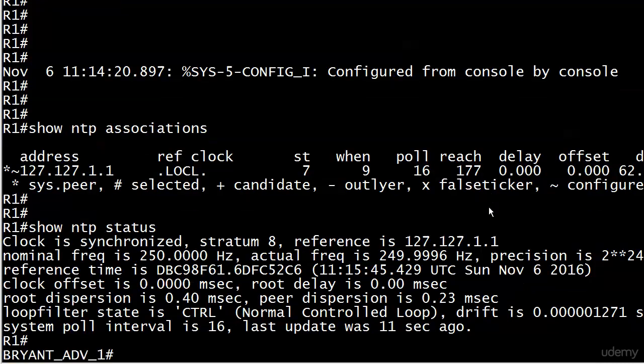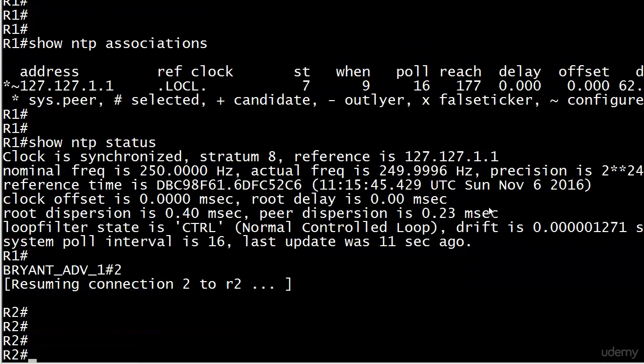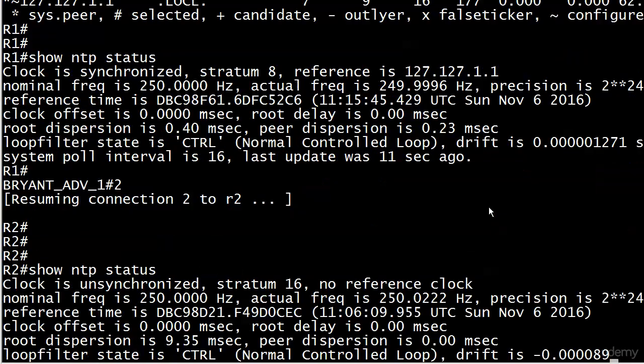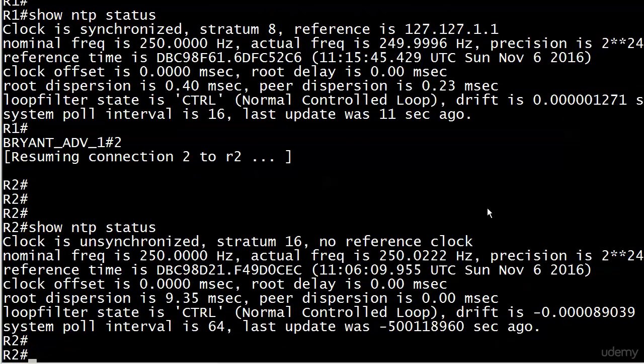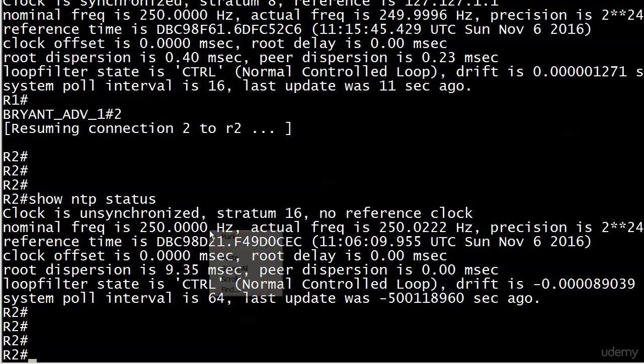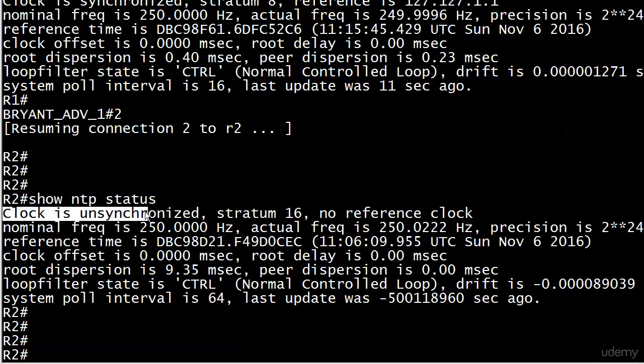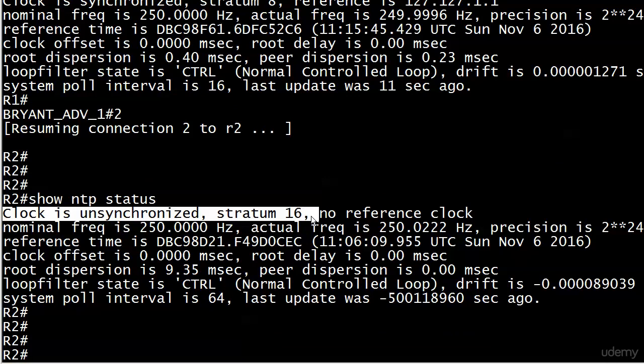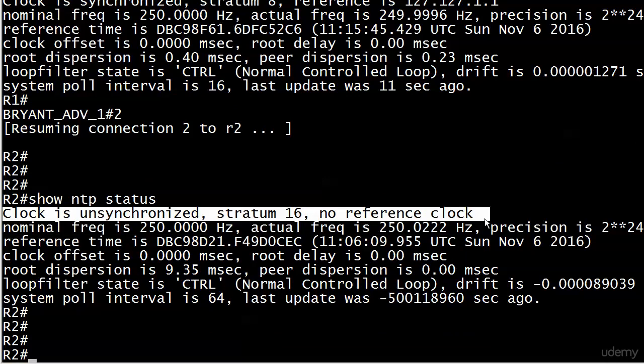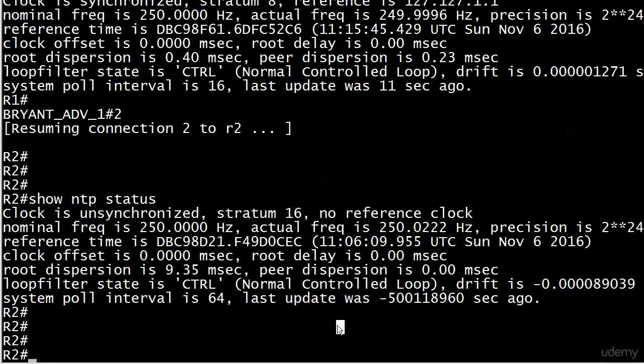Now we need to go to our client and check things out. We will start with show NTP status. First thing we see is clock is unsynchronized. This does take a while, because with 99.9 percent of the things we do in Cisco land, when we enter something in a router or switch it happens just like that. Well, that is not going to be the case with NTP. This is more real-world. When you see stratum of 16, that's another huge clue that things are not as they should be, and no reference clock at all. If we don't have a reference clock, that's not good either.